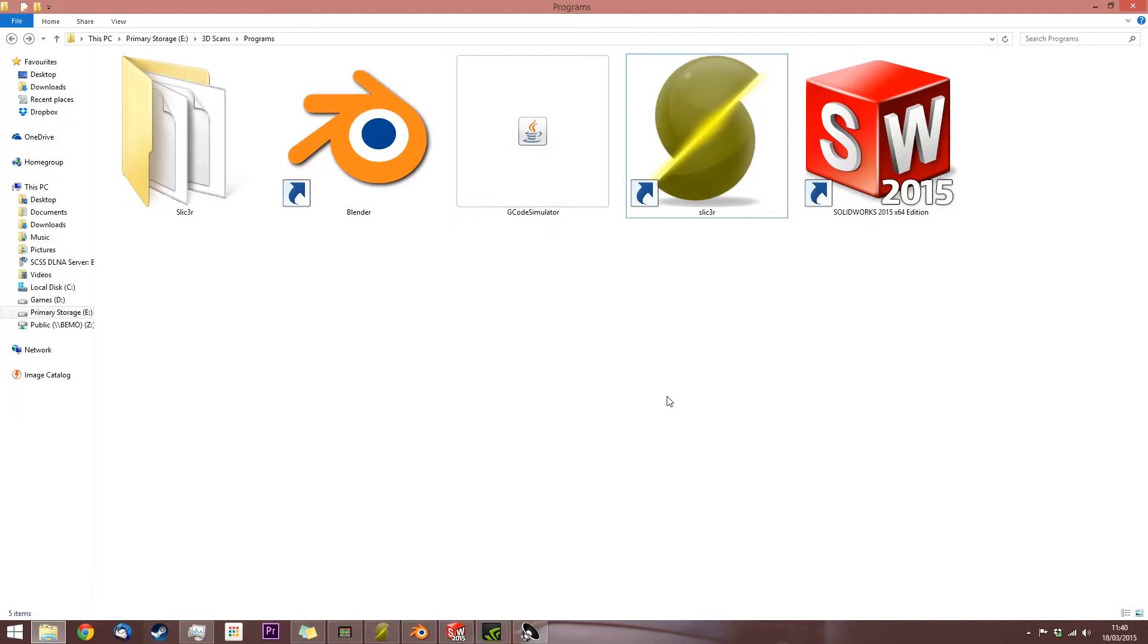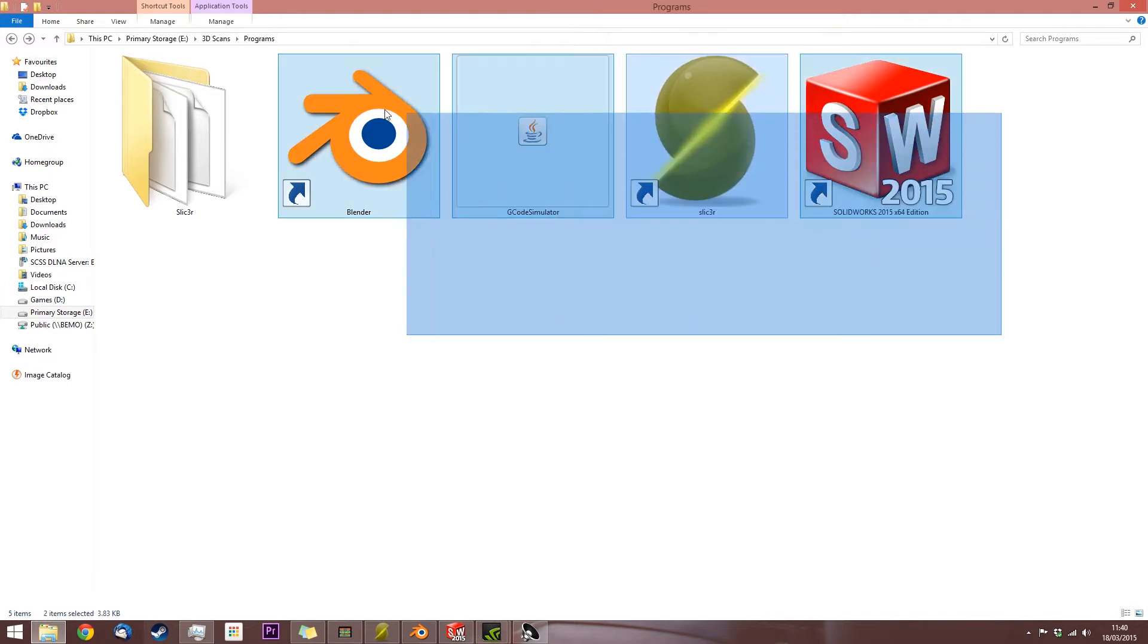So today I'm going to go through object creation for your FabTotem. Here are a few programs I'm going to be using.